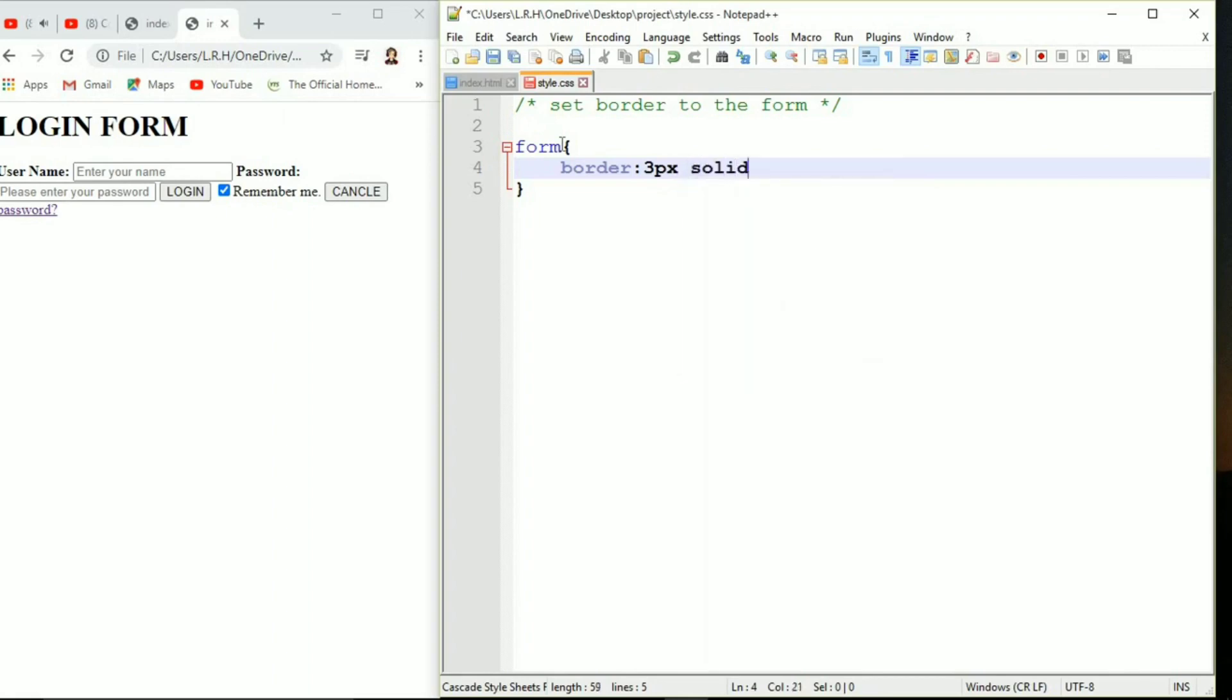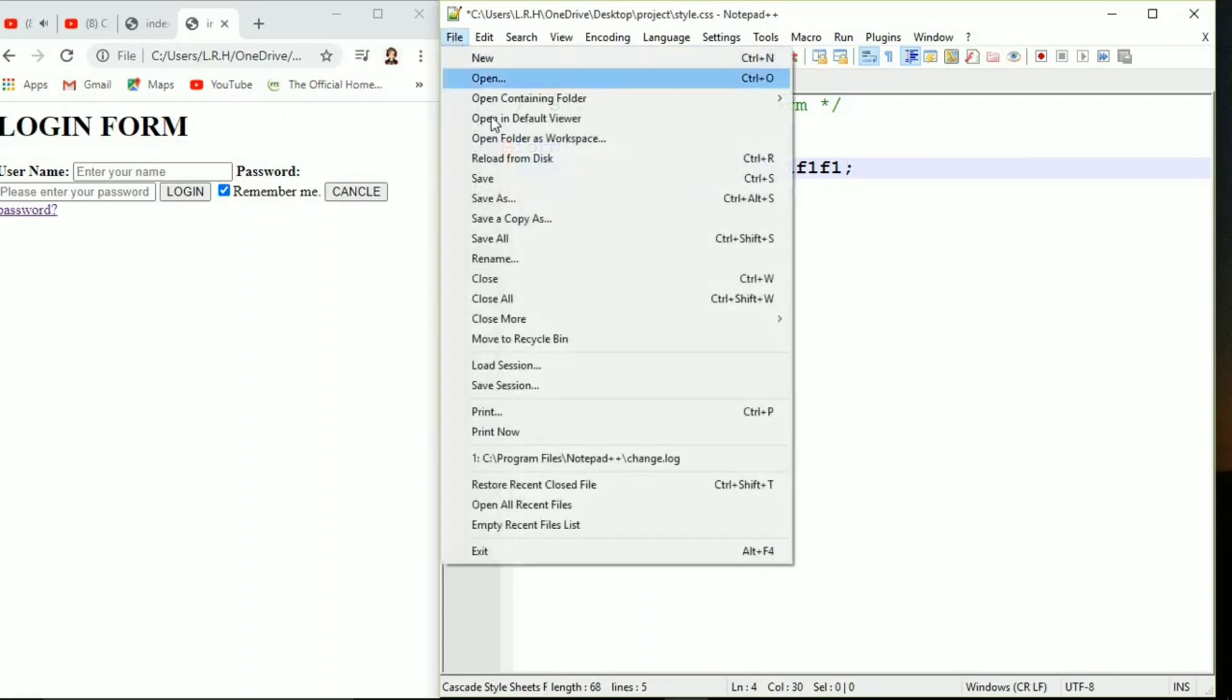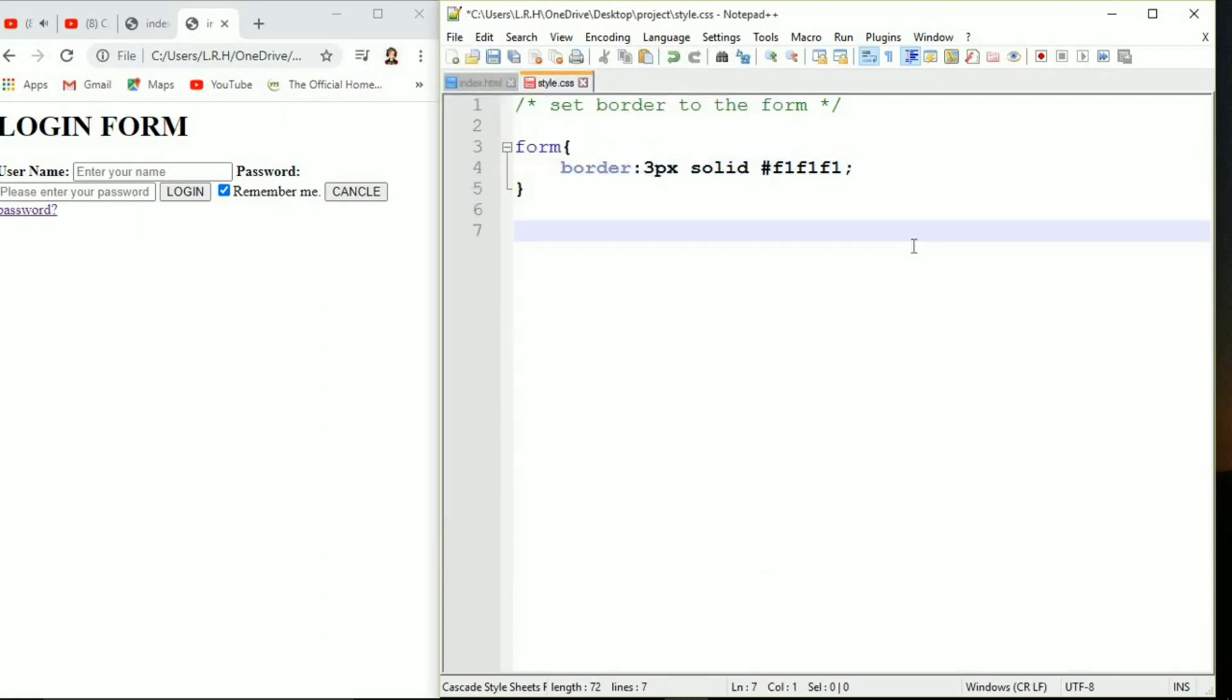We are going to use form as a selector here and in between the curly brackets we are going to specify the border. 3 pixel solid and this is a color hex code. I'm using this amazing color, I'm in love with this color.